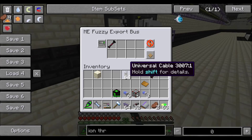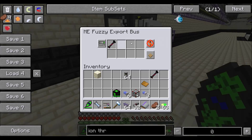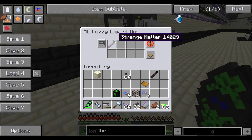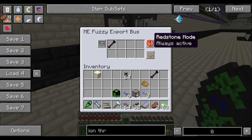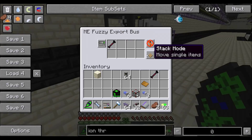And lastly, the bottom export bus is the strange matter — set to redstone mode, always active, and move single items.